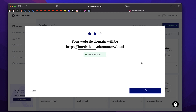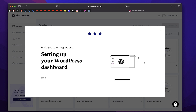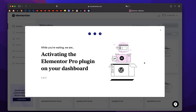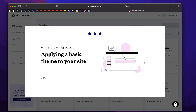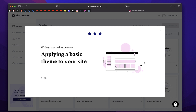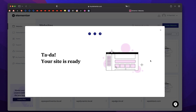And the second step is done. You can of course change your website name later. And the domain is one per plan — you can connect your custom domain later. All of the things are handled by Elementor itself. So it's setting up my WordPress dashboard, installing WordPress, configuring everything that I need. It also shows me that it's applying a basic theme to my website, which is basically Hello theme, because it works best with Elementor Pro. And just like that, my site is ready. I'll just click on Let's Go.